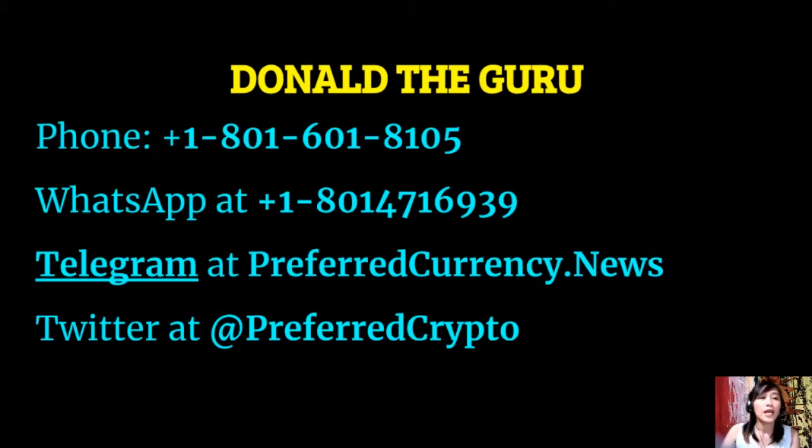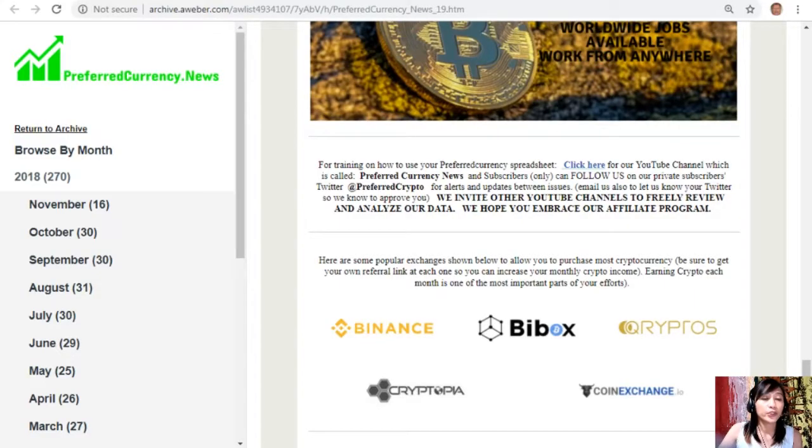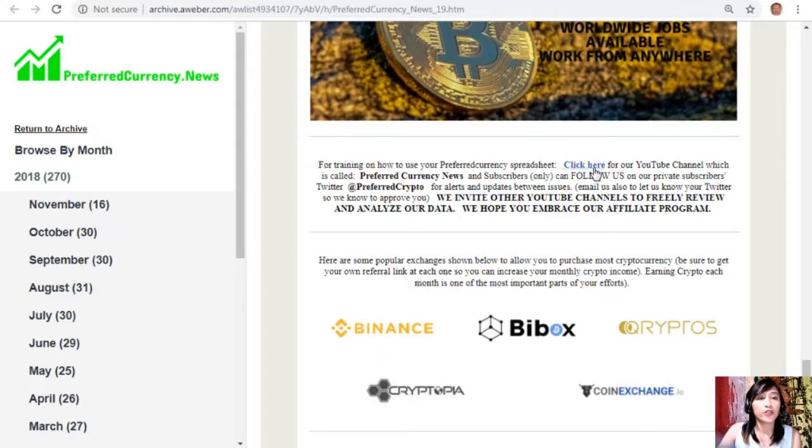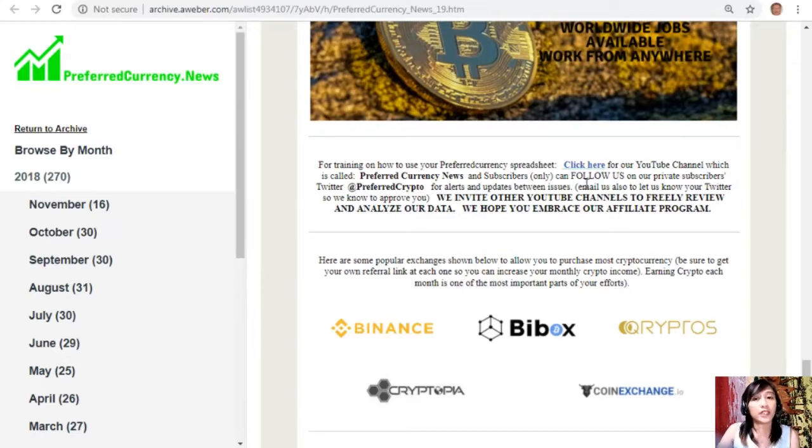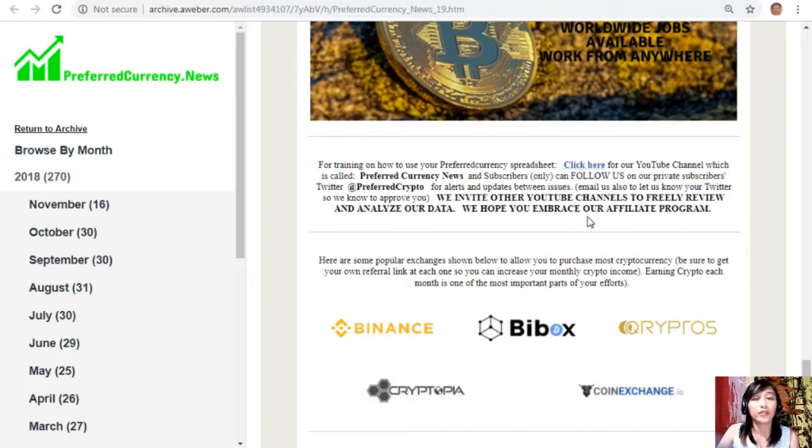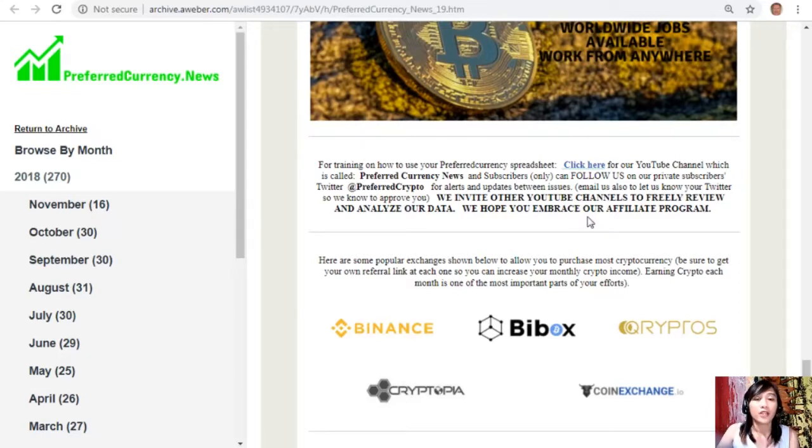Now also guys here, for training on how to use your Preferred Currency spreadsheet you can also click here for our YouTube channel which is called Preferred Currency News, and also our subscribers can follow us on our private subscribers Twitter which is at PreferredCrypto. So for alerts and updates between issues you can also email us - let us know your Twitter so we know how to approve you. And we also invite other YouTube channels out there to freely review and analyze our data. We hope that you embrace our affiliate program.